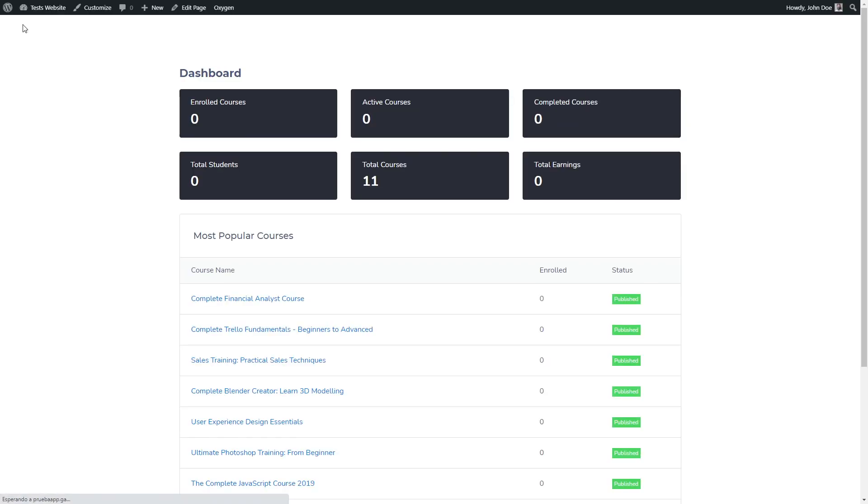We close this window and we see that our page looks exactly the way we want. So what we are going to do now is edit our dashboard template in Oxygen and add our design elements.